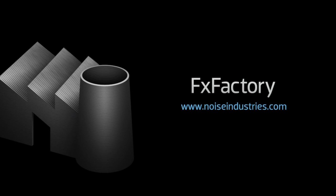FX Factory offers a huge selection of great effects, and if you don't have them yet, I suggest you go try them out at noiseindustries.com.